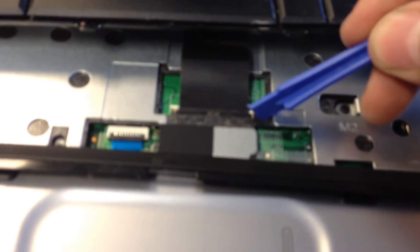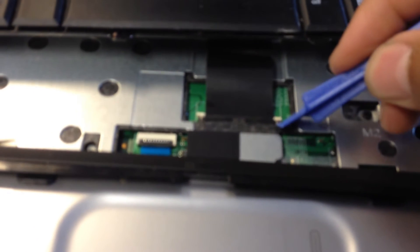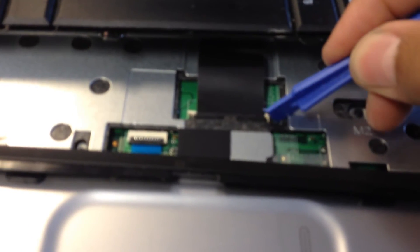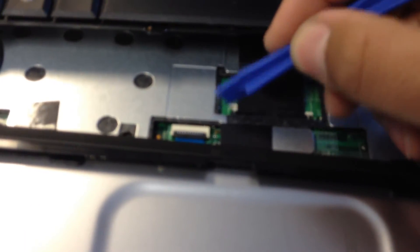We are going to grab a piece of plastic here, and I'm going to lift up the little, there you go. Lift that one up, this one.